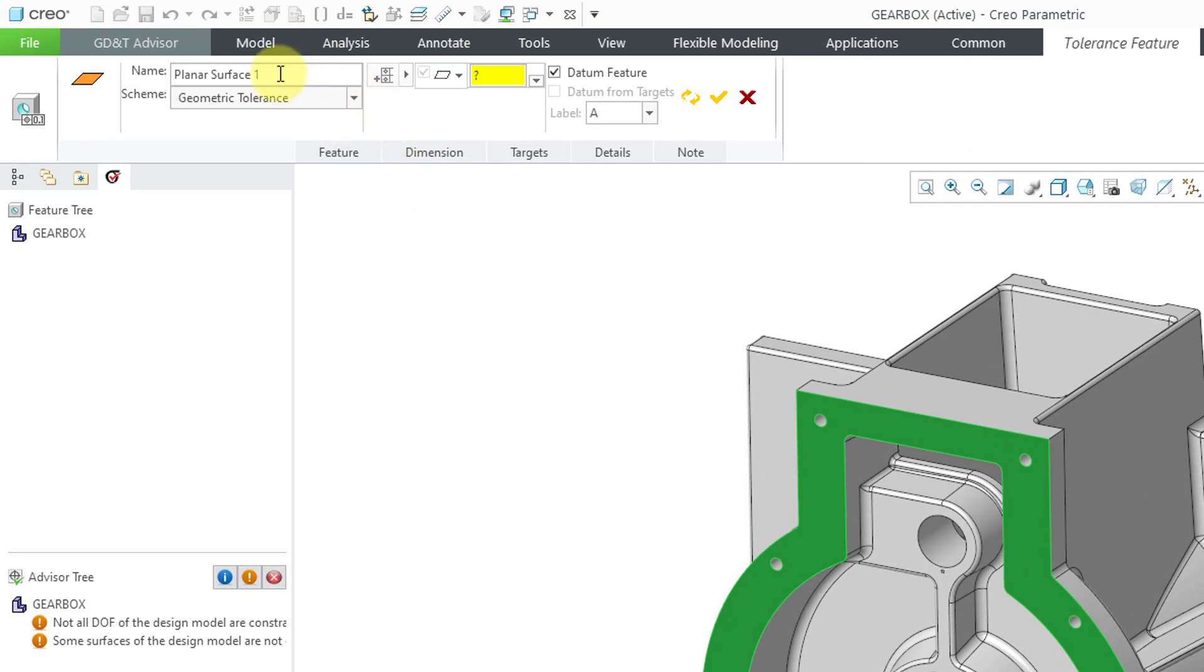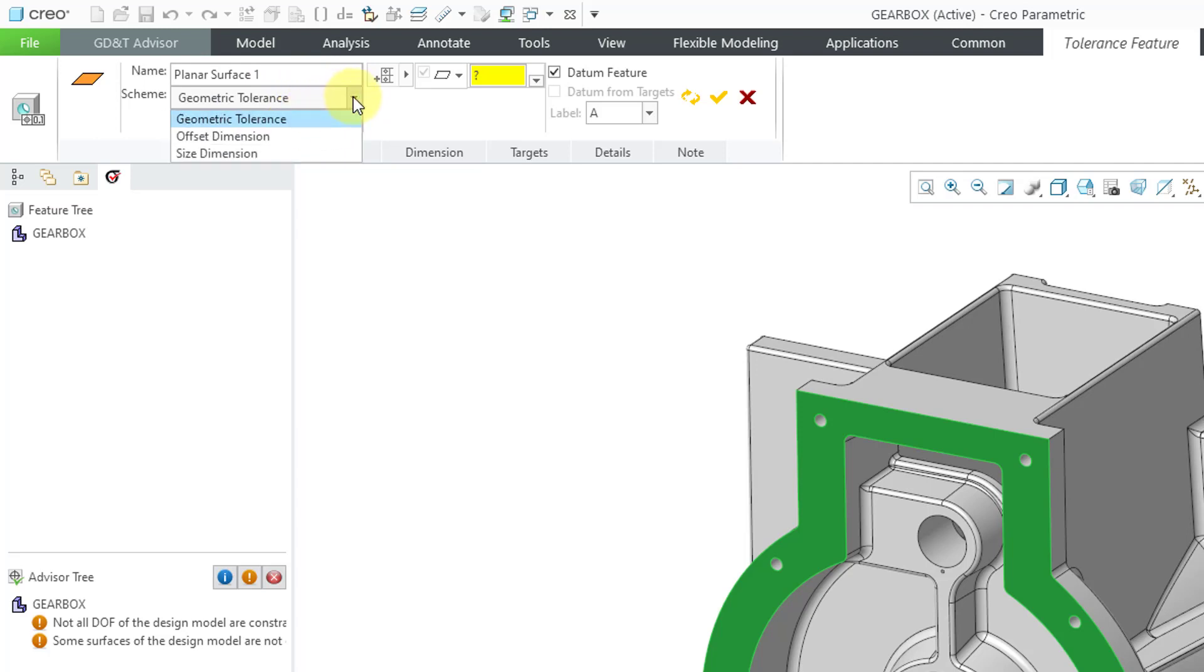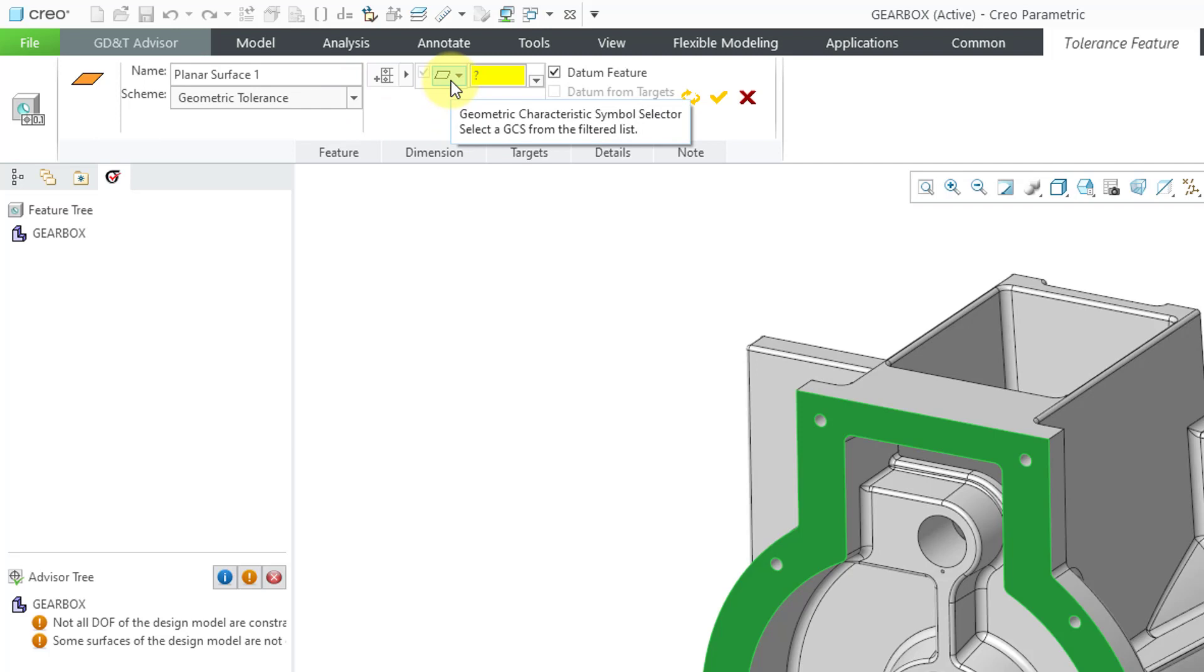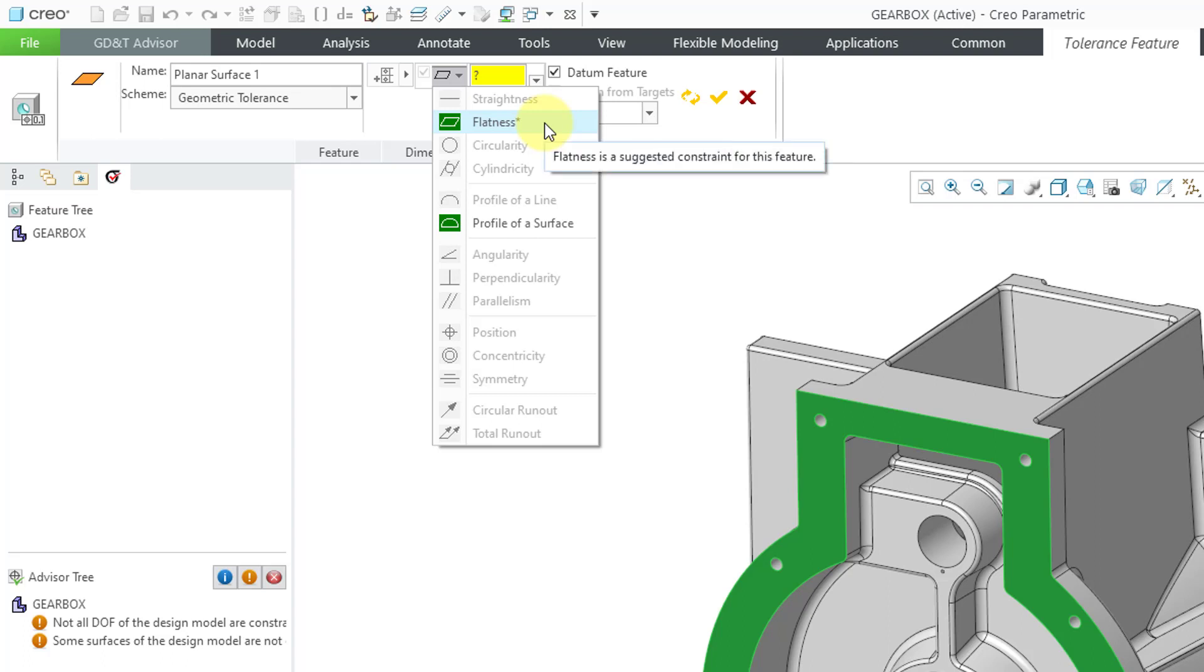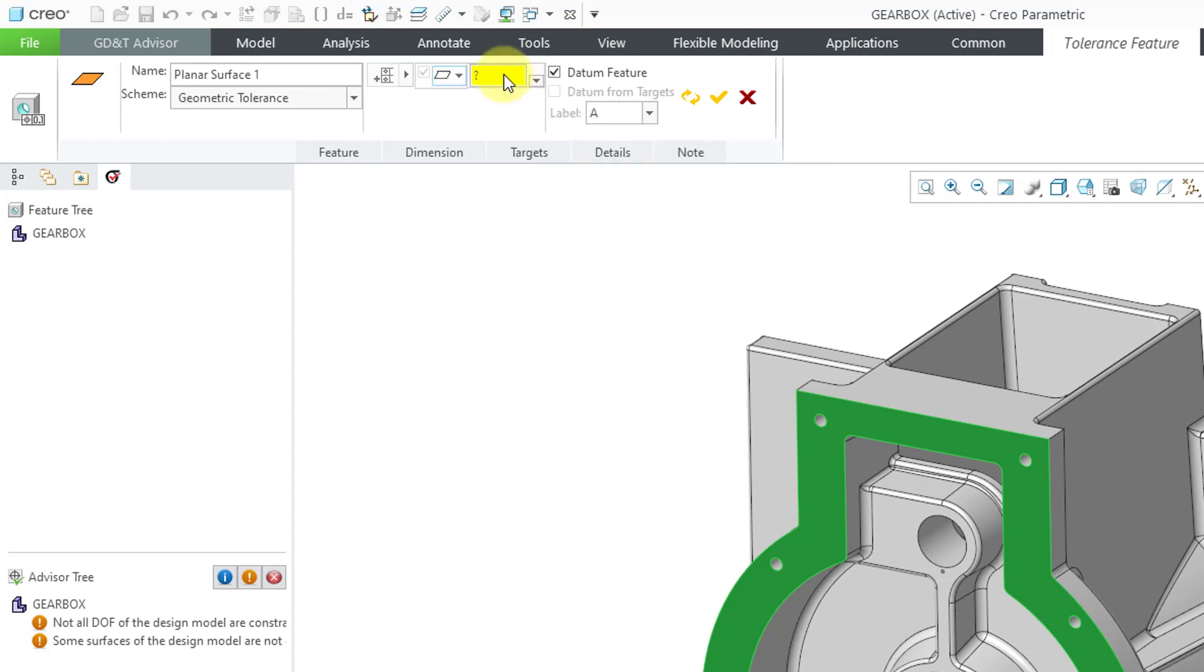It gives a name for the feature, planar surface one in this case. You can change that. There is a drop-down list for changing the scheme, but I'm happy with Geometric Tolerance, and it is automatically suggesting to use a flatness condition for the surface. If I go to the drop-down list, you can see that the only ones that are available are flatness and profile of a surface. Flatness has an asterisk next to it indicating that this is the one that is suggested.